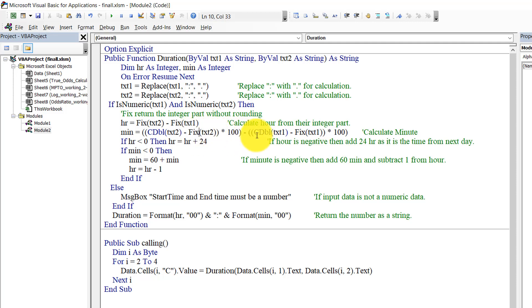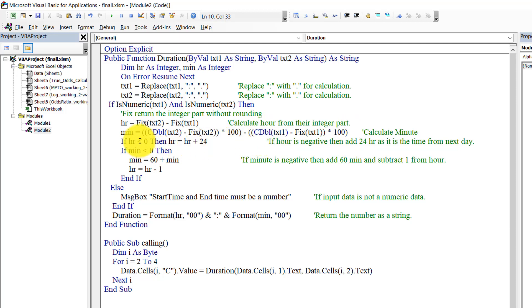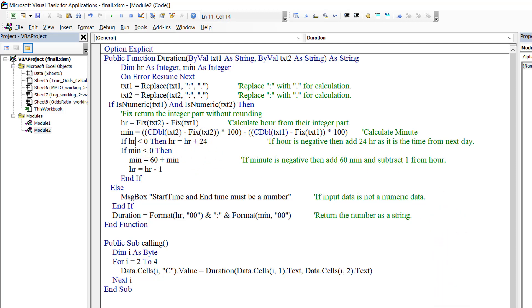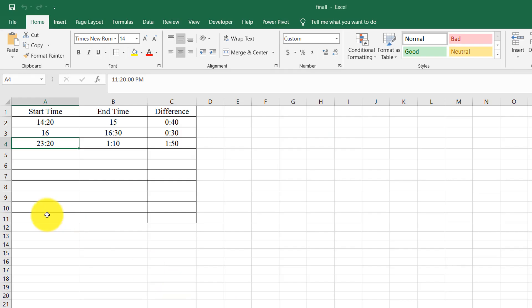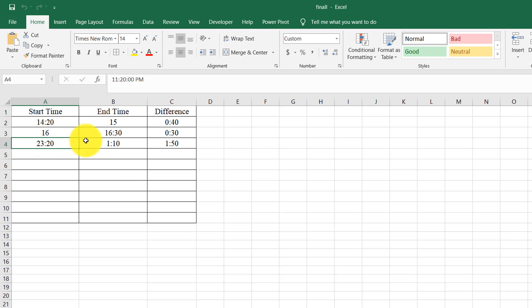The same process is with the start time, so it will return the difference in minutes. And we need to check if hour is negative, then hour equals hour plus 24. So for the third option, 23:20 and 1:20, if we subtract the hour, so 1 minus 23 is minus 22 because it's the next day time, so I need to add 24 hours.